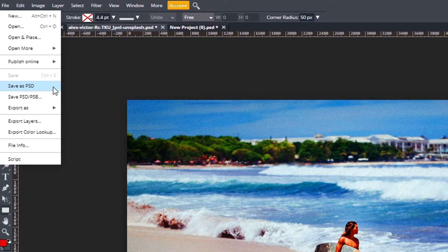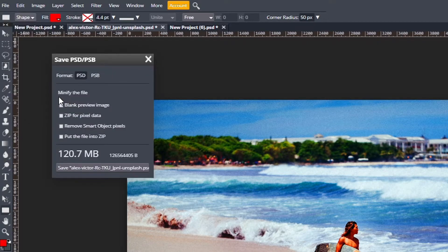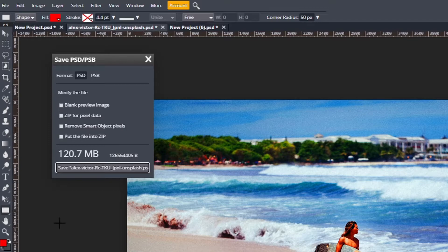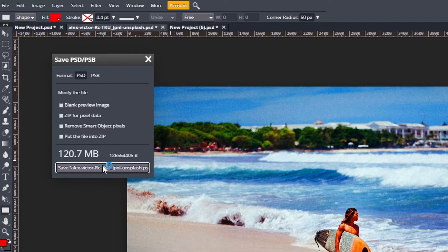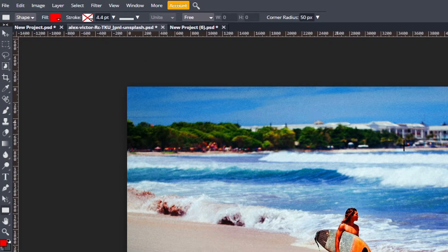The file format is another super big problem. In Photopea, you can open up PSDs — yes, that's right, you can open up Photoshop files themselves for free in Photopea. This means you can download templates and packs and use them all for free. Paint.net does not have this feature.